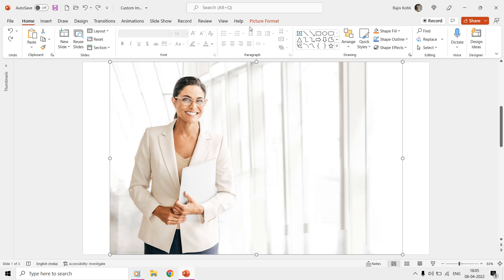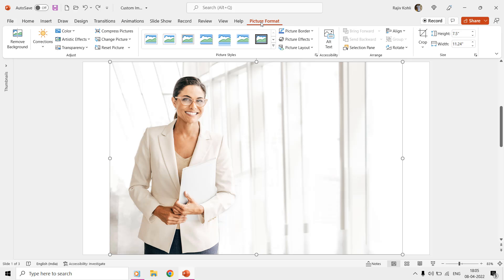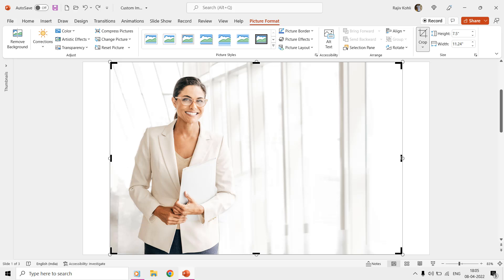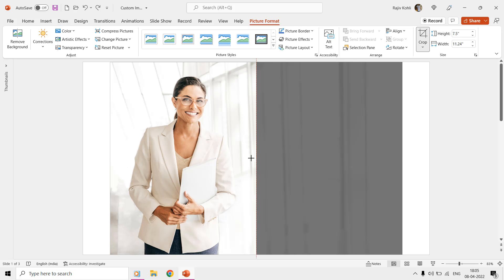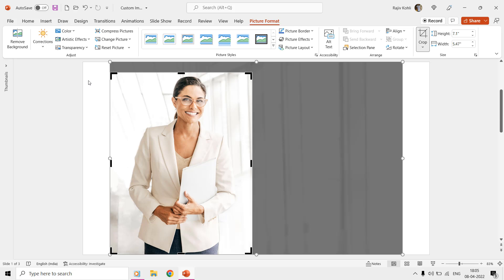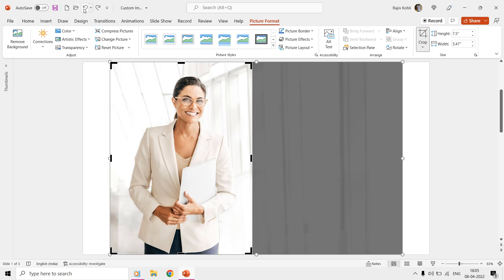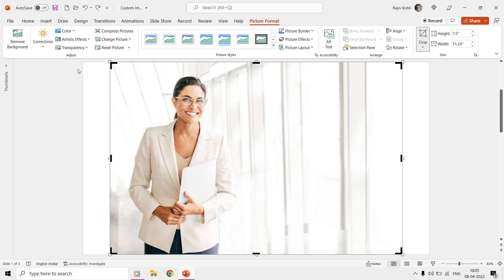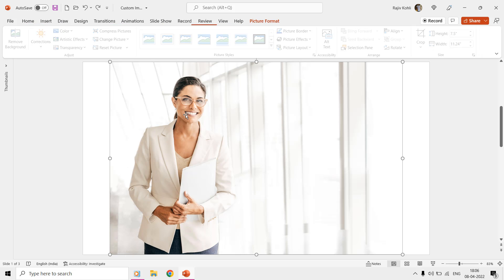If you select a picture and move to the Picture Format tab, and then click the Crop command, then you are only able to crop in rectangular mode using the handlers that appear around the picture. But what if you need to freely select and crop a specific part of the picture? The Crop to Shape command can only crop the picture under the specified shape.